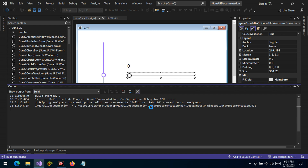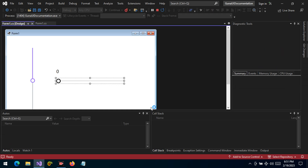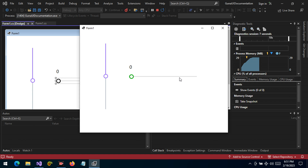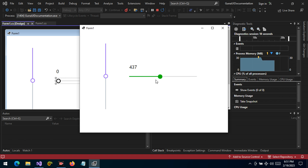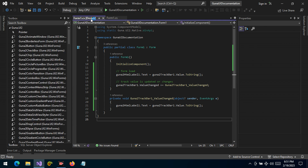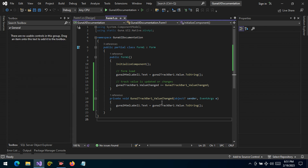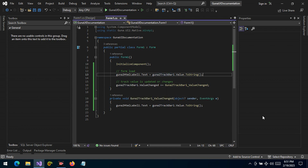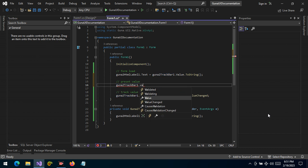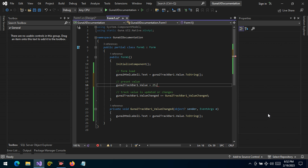Let's give Visual Studio a moment to save and build. There you have it — as you can see, when we hover the thumb changes color. The maximum is 1000 and the minimum is zero. We can preset the value of the TrackBar in code. Let's set a preset value — for example, setting the TrackBar value to 25, which is an integer.